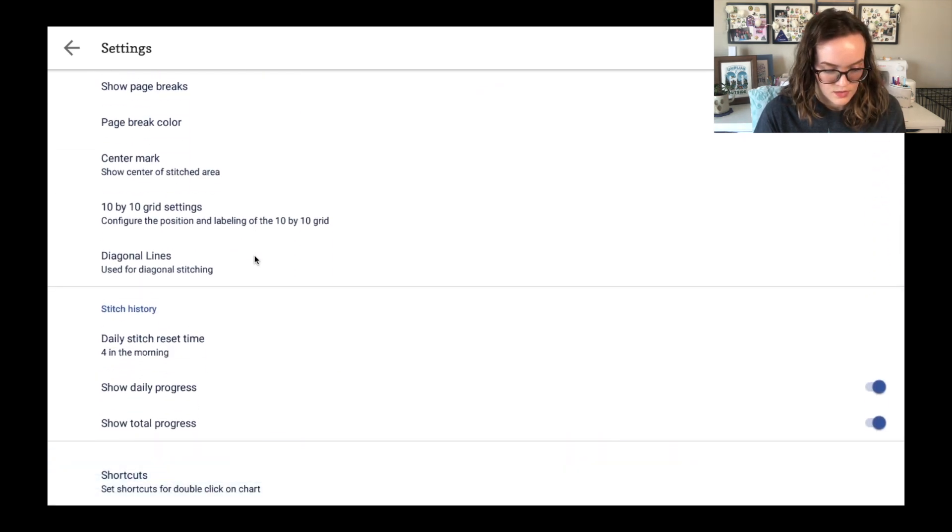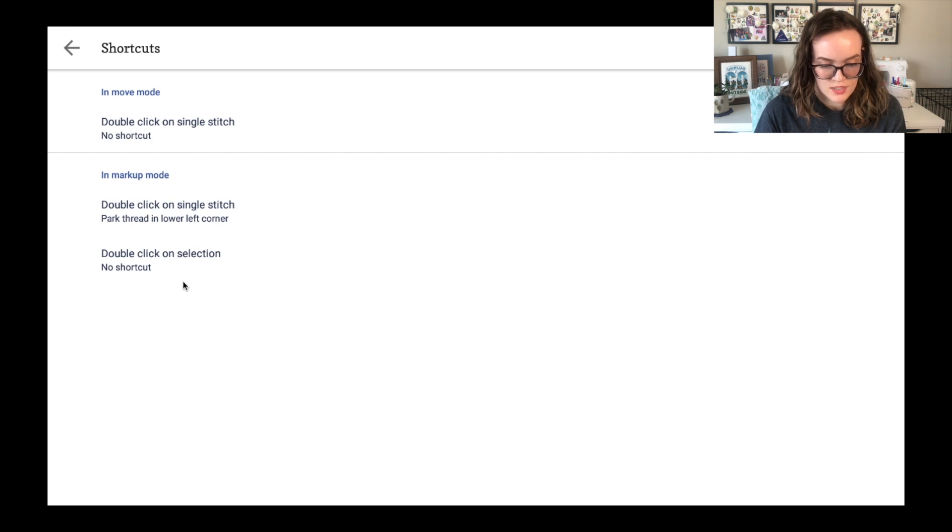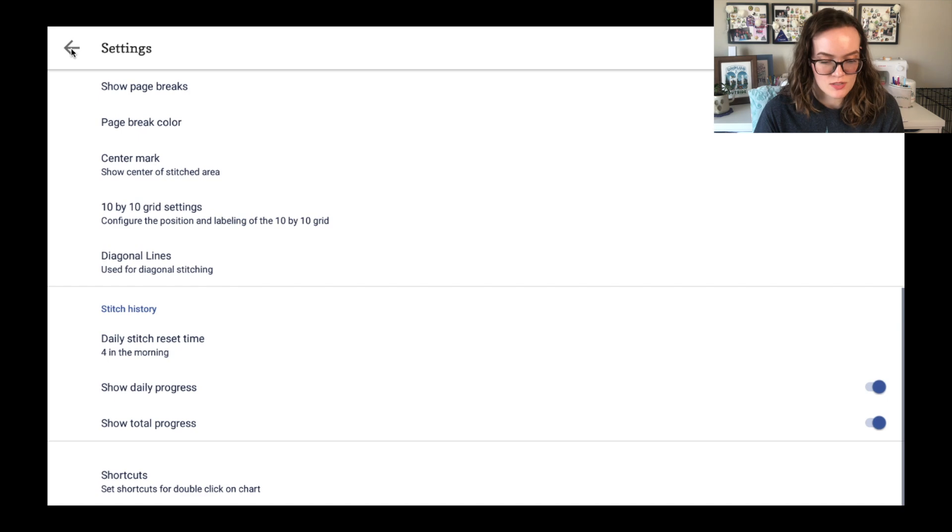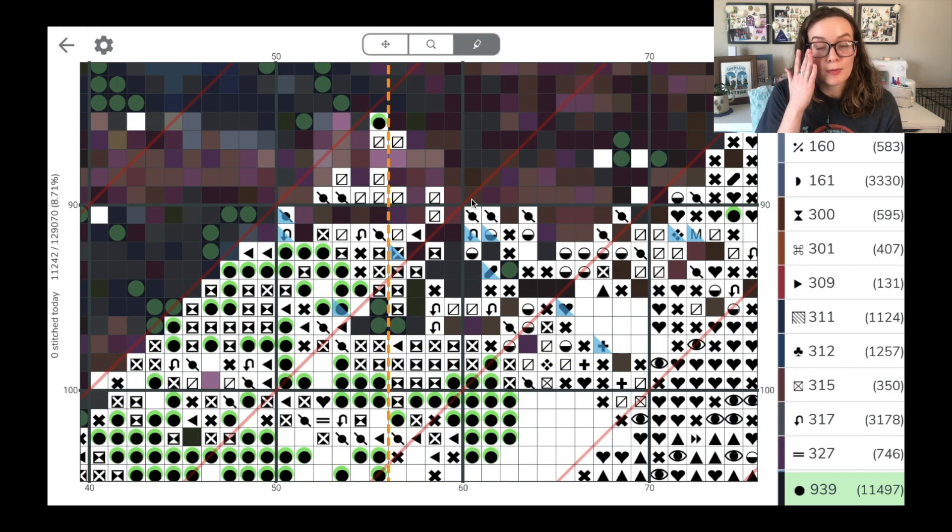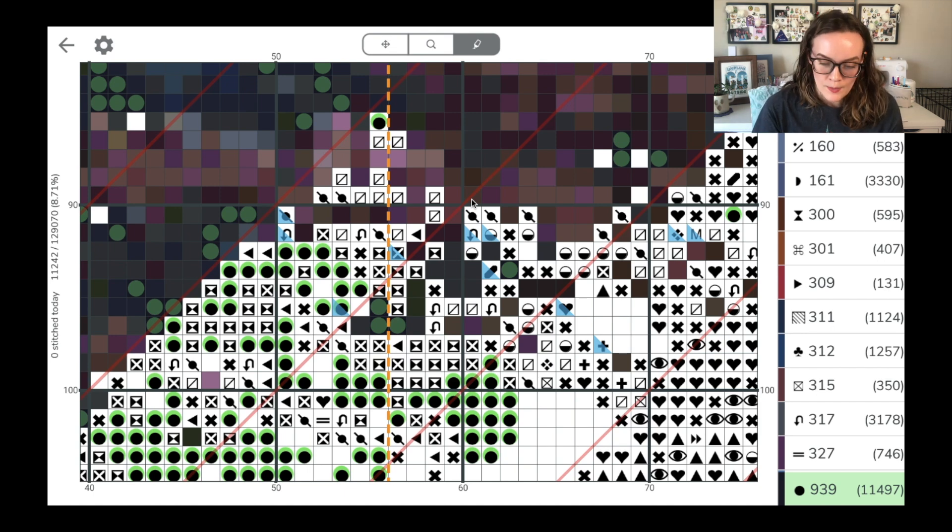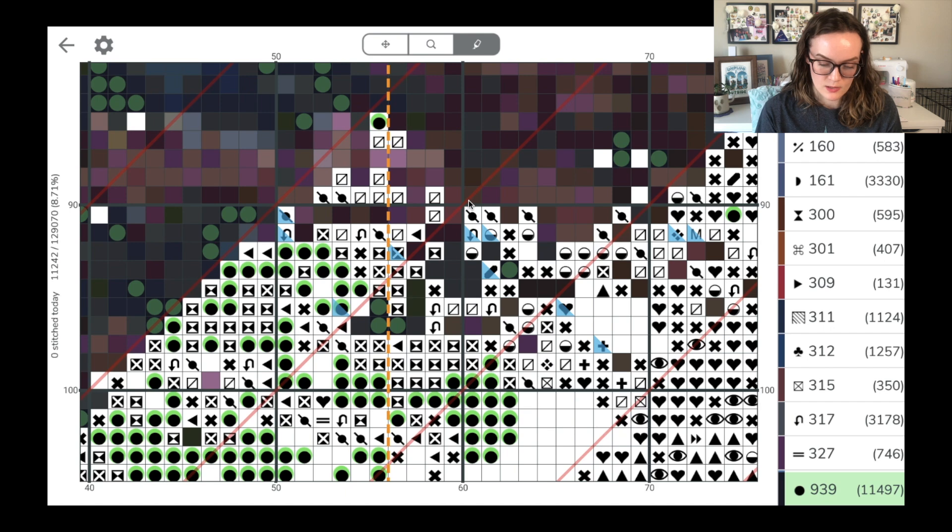There's shortcuts for double click. You can tell it there's lots of different options in there. Like I said, I'm not going to go too deep into any of that because Pattern Keeper does have their own videos explaining some of those capabilities. I think this might be it for showing you how to get Pattern Keeper on your computer.